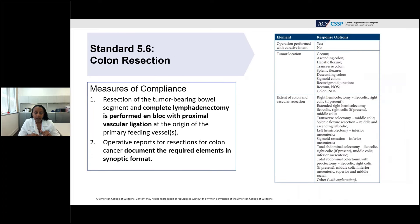Standard 5.6, colon resection, requires that resection of the tumor-bearing bowel segment and complete lymphadenectomy be performed en bloc with proximal vascular ligation at the origin of the primary feeding vessels. The critical elements and response options must be documented in a synoptic format within the operative report.